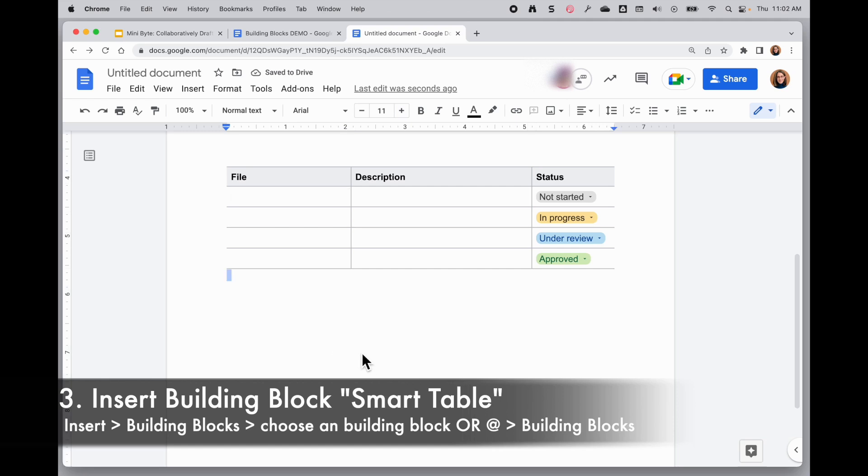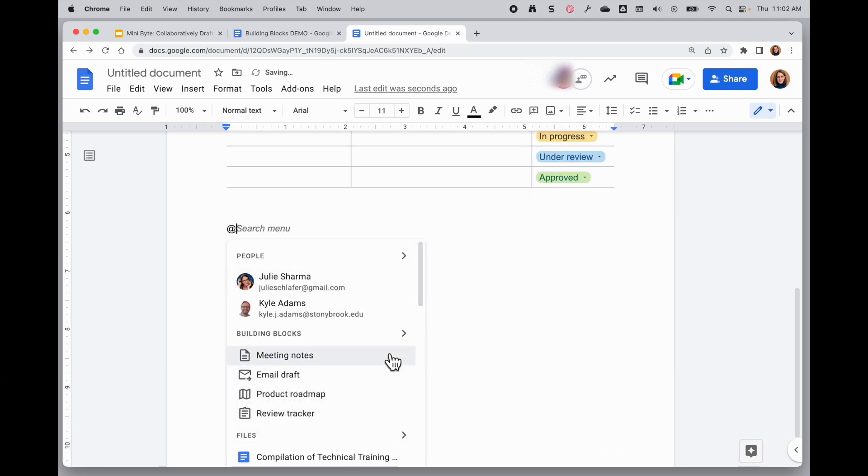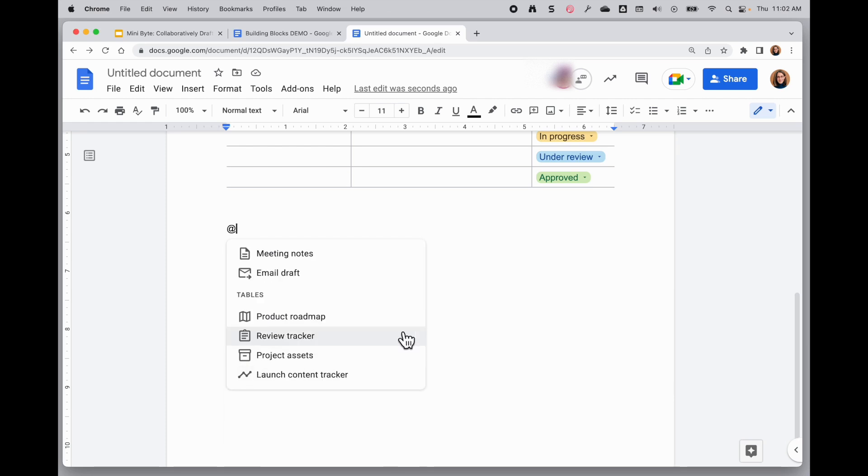And of course, you can also use the @ sign we saw earlier. Type @, go down to the building blocks option. You'll see there are a few options right here, but if I click on the option next to building blocks, I'll see all of the options from here.